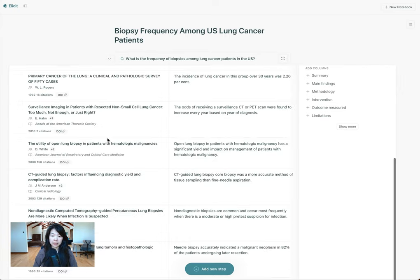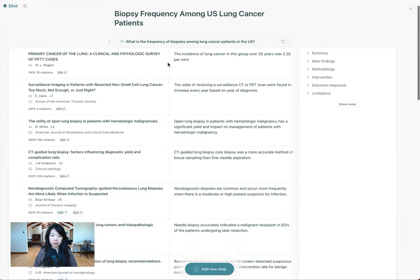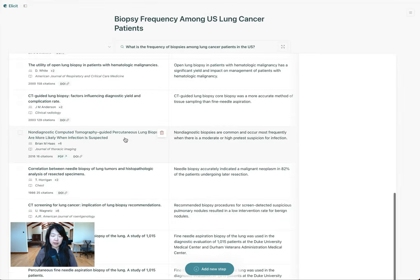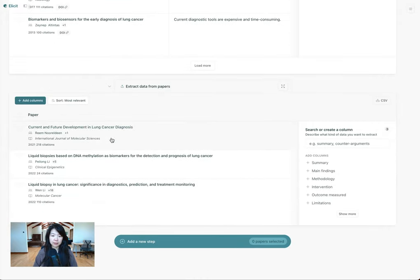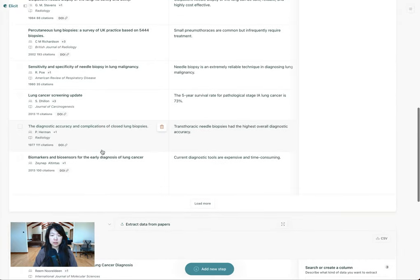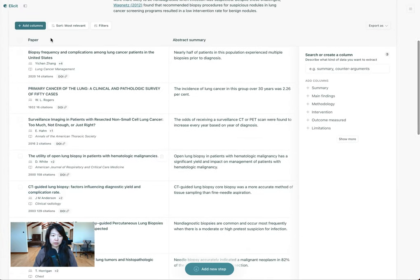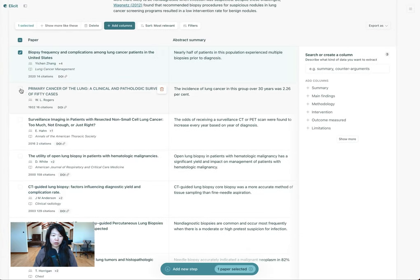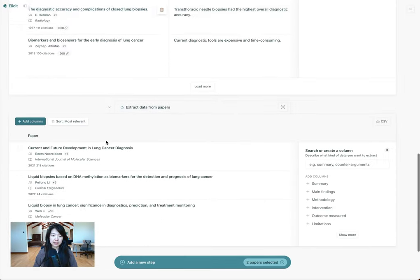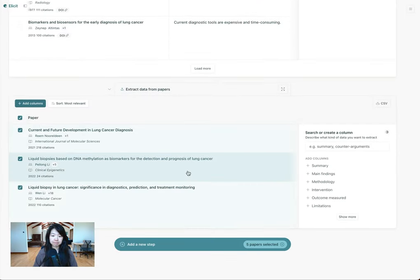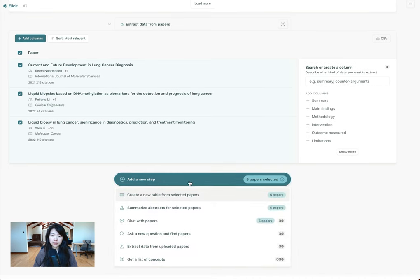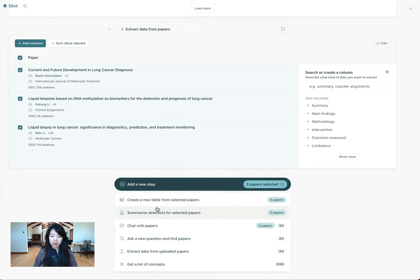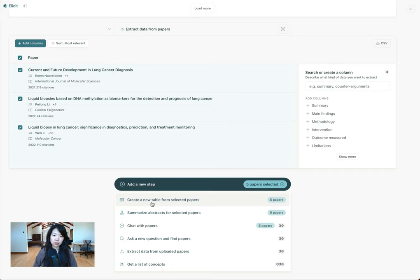Now I can expand my earlier search of Elicit's public papers and I can see both all of the public papers and in this step, all of my private papers. From here, I can select the papers that are most interesting to me or that I most want to analyze — maybe a couple from the public set, maybe all of my private set. I can create a new table from the papers that I've selected, and then I can go deeper from there and analyze them in more detail.